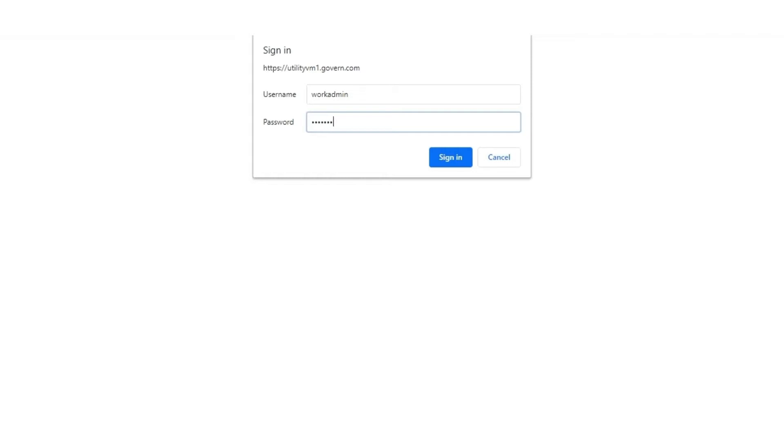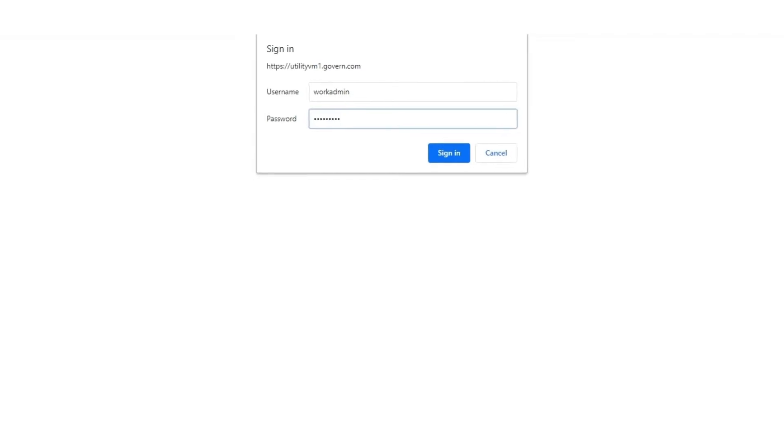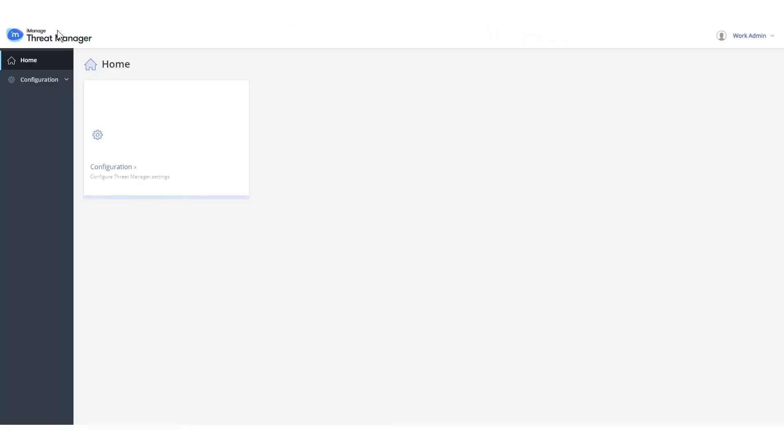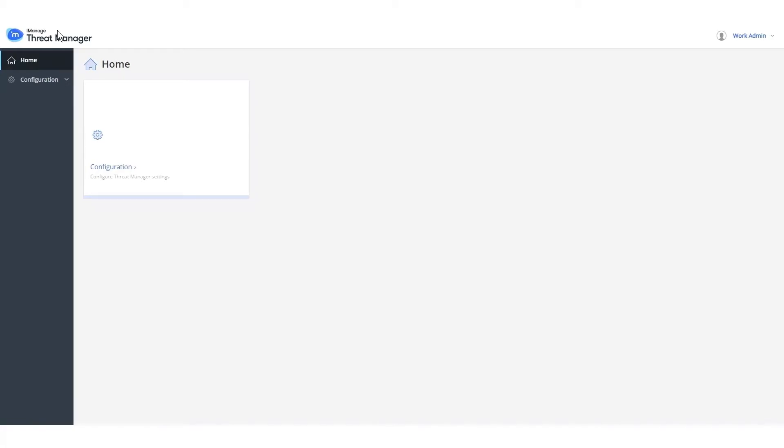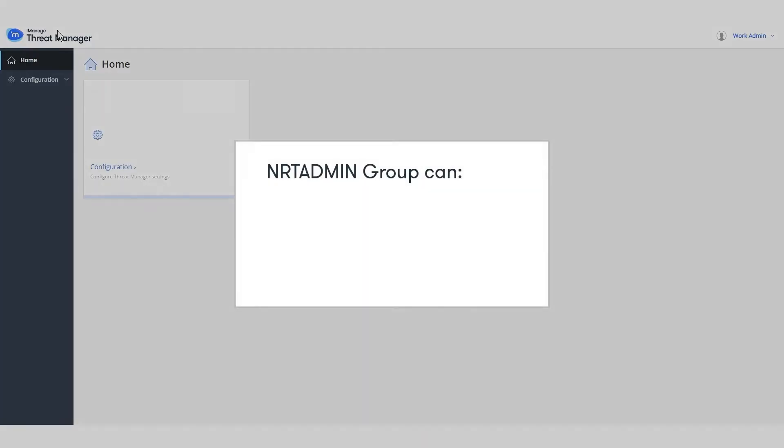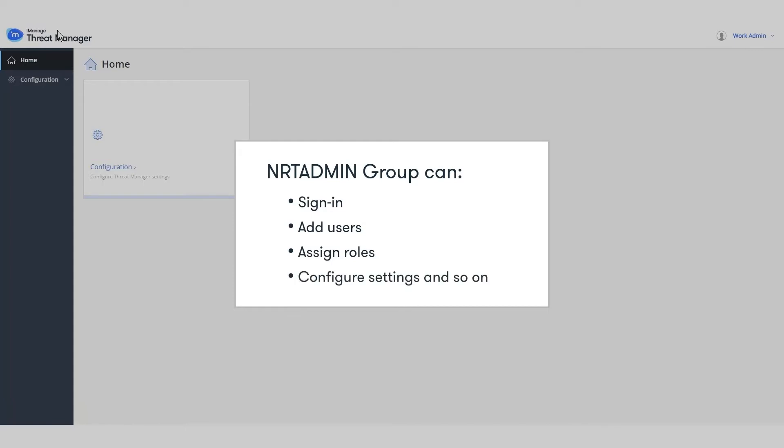iManage Threat Manager handles authentication through iManage Work. When you are signing in to iManage Threat Manager for the very first time, you must be a member of NRT Admin Group in iManage Work. By default, all members of the NRT Admin Group can sign in, add users, assign roles to users, configure settings, and so on.